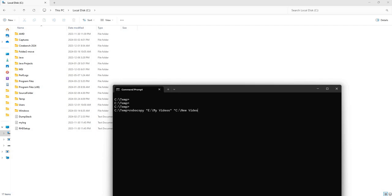So we're going to take everything that's in this folder and put it into this one called New Videos, which hasn't been created on my C drive yet.